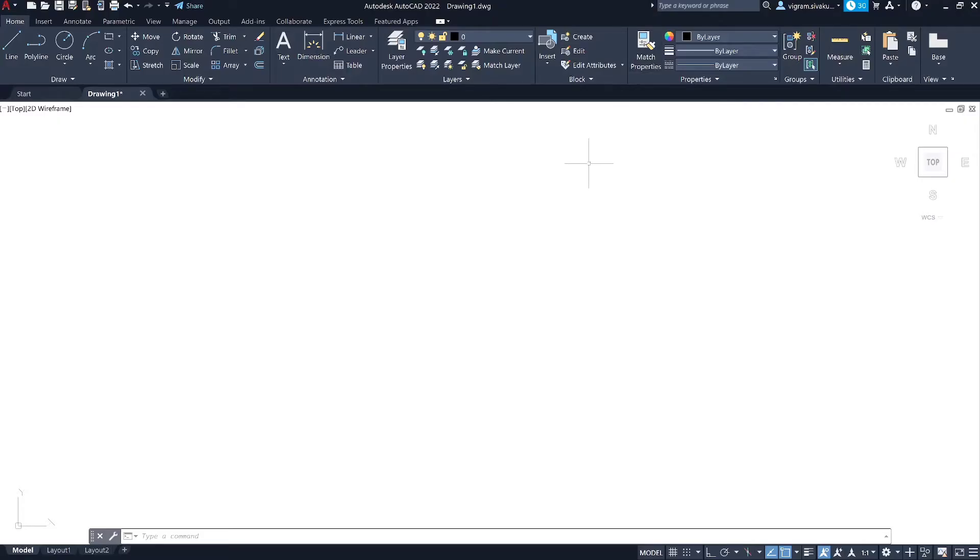AutoCAD drawings which contain large amounts of text or hatches may degrade performance. In most cases this is due to older or low-end graphic cards. However, depending on the amount of data being displayed, even high-end graphic cards may be affected as well. By the end of this video, you will notice a huge improvement in your AutoCAD performance.